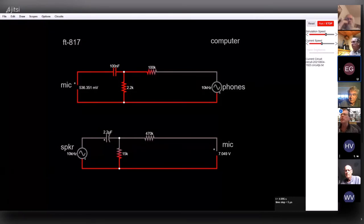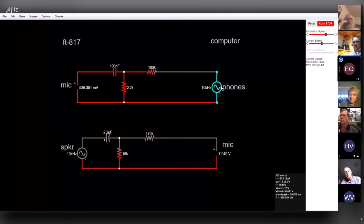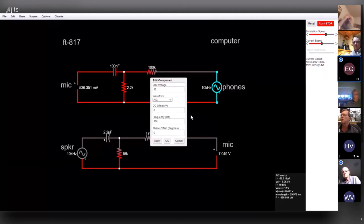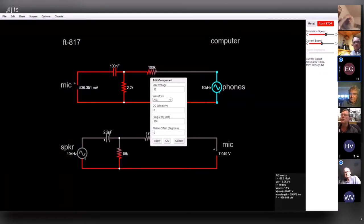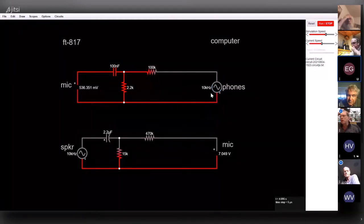The group asks whether Eric calculated the required maximum and minimum voltages and worked out the voltage divider values accordingly. Eric admits he didn't — the input values were arbitrary. He suggests he could put an actual voltmeter on the real circuit to measure what voltage is actually coming out, then plug that into the simulation instead of guessing.